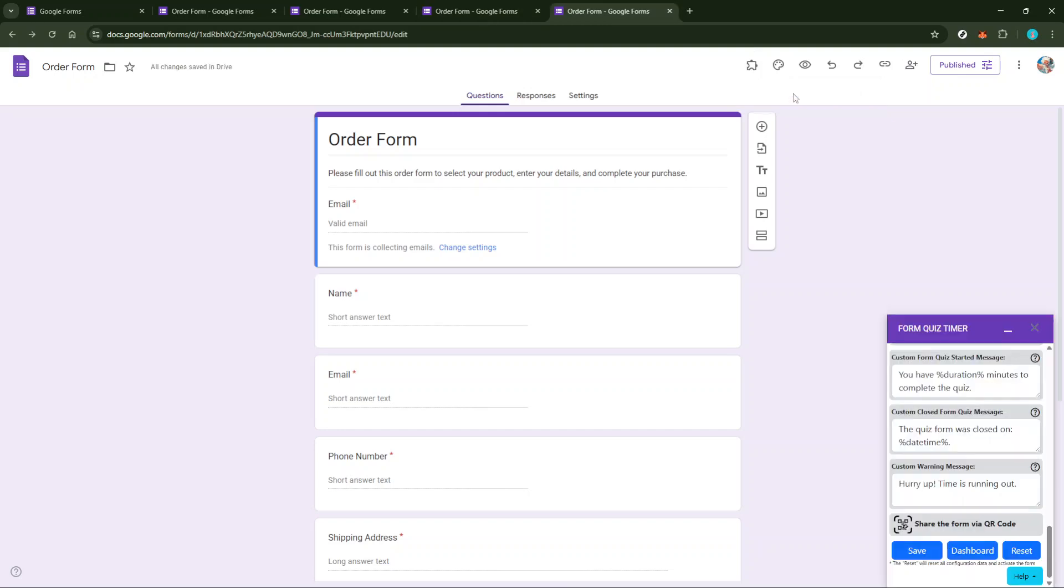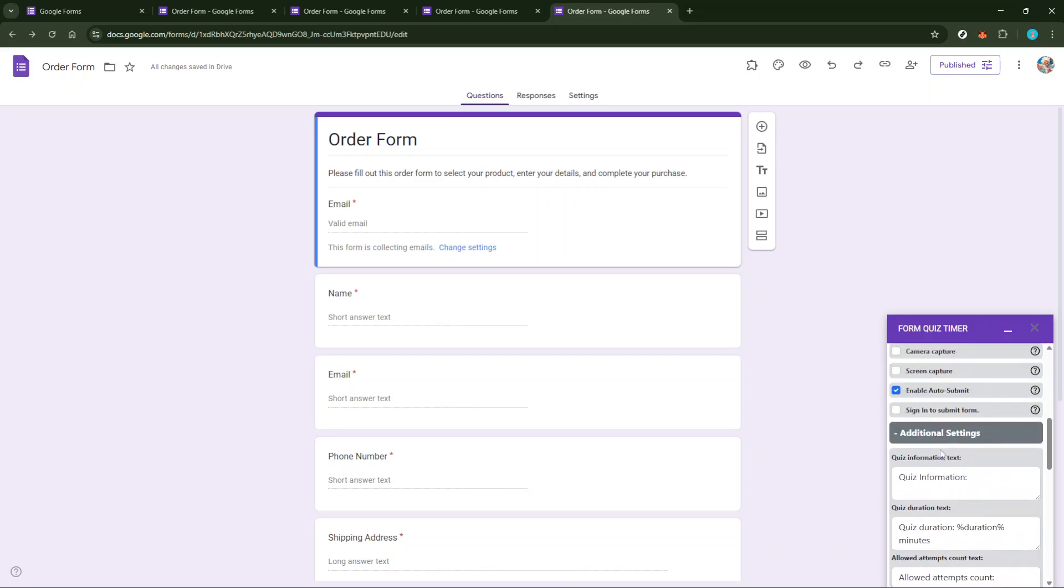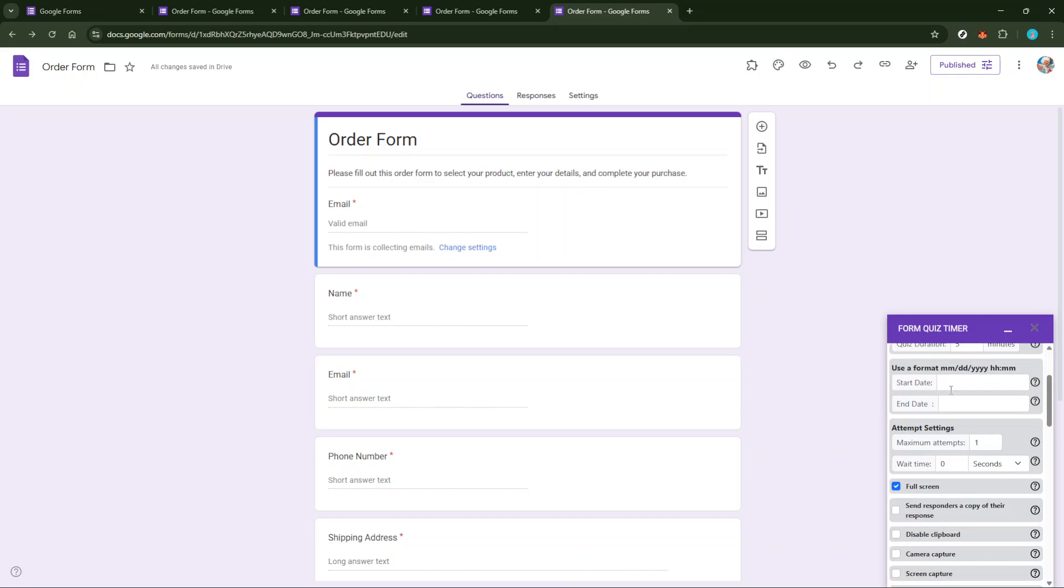Next, you'll need to configure the timer settings. Inside the Form Timer interface, look for an option that says Set Limit or something similar. Once you've found it, go ahead and click on it. Now we're talking about how to set the specifics of your timer.